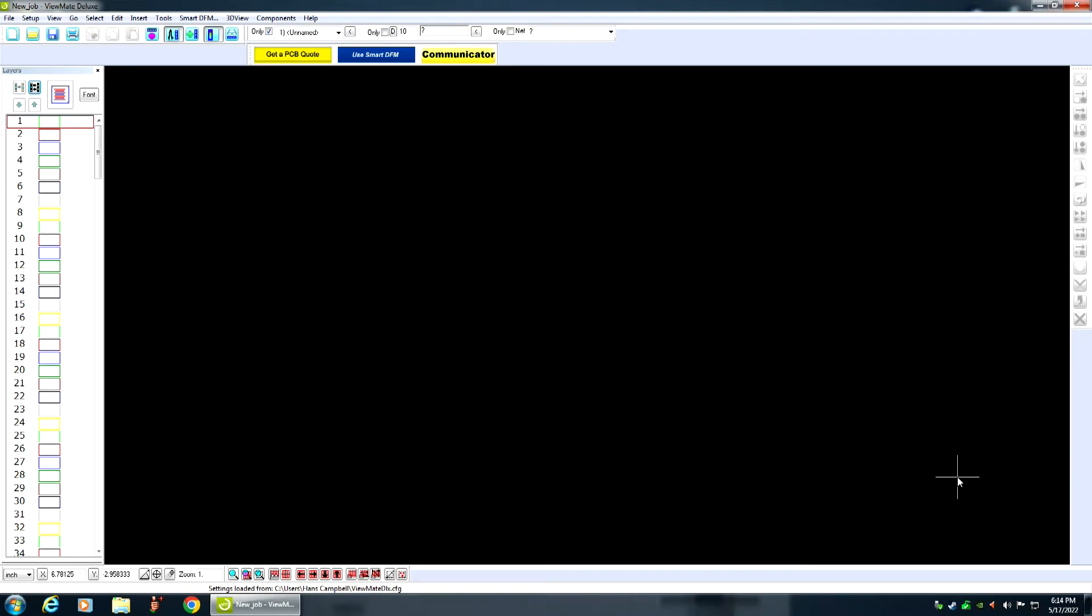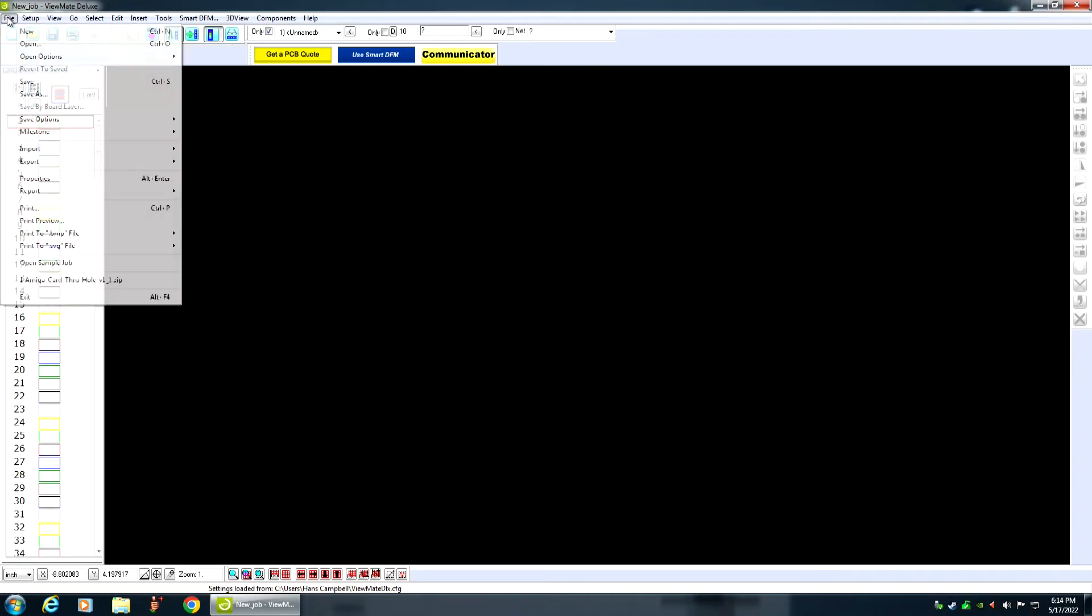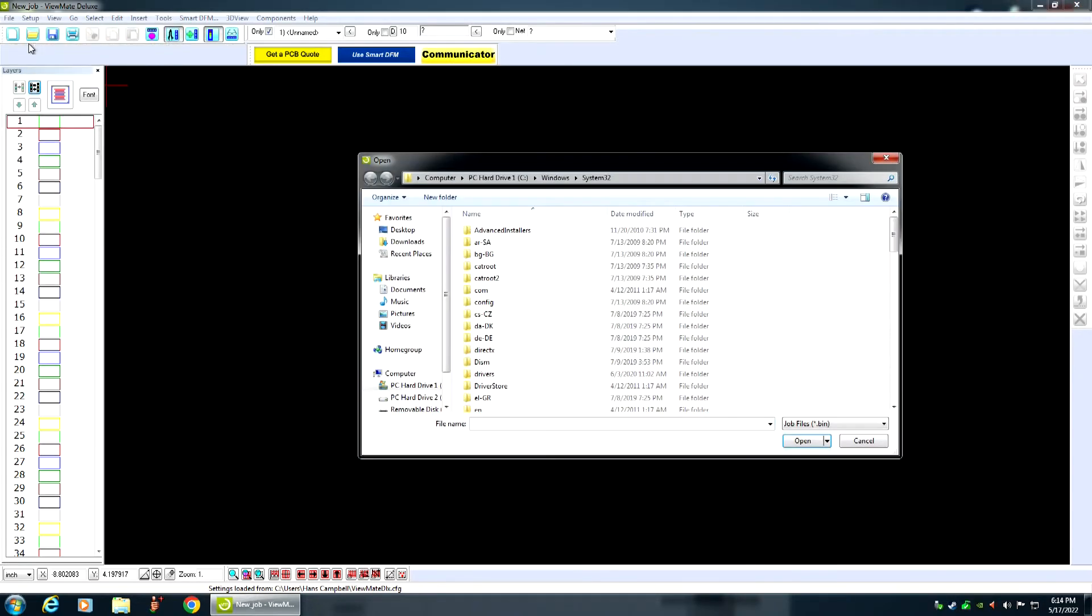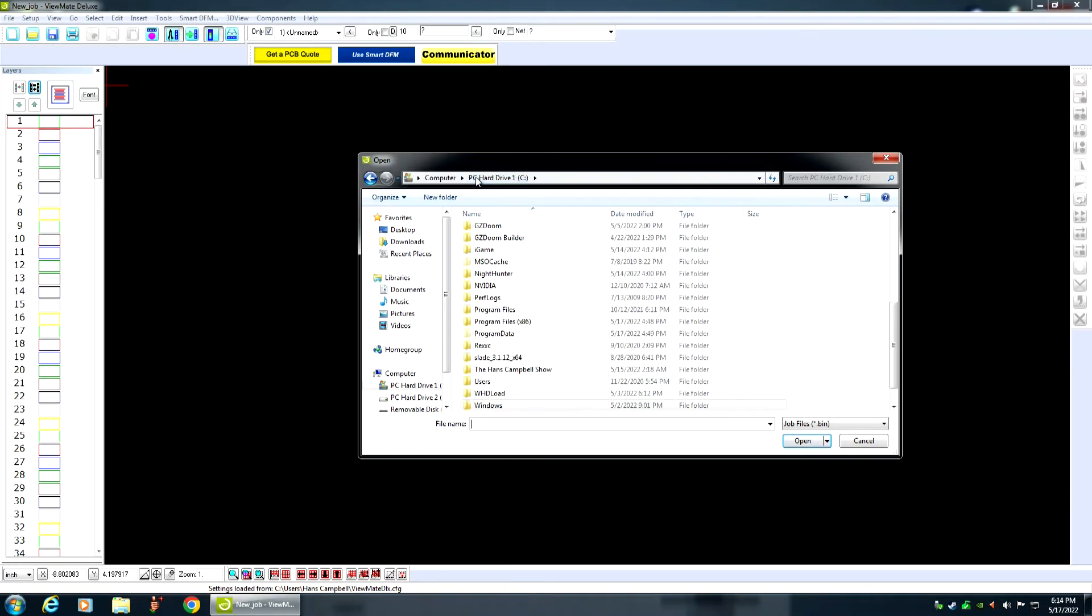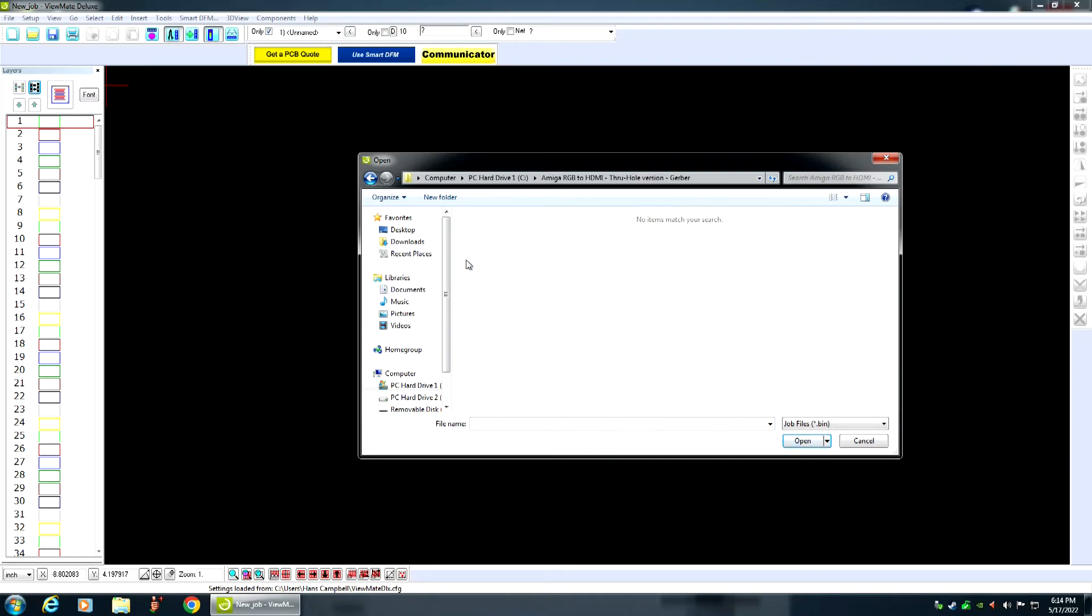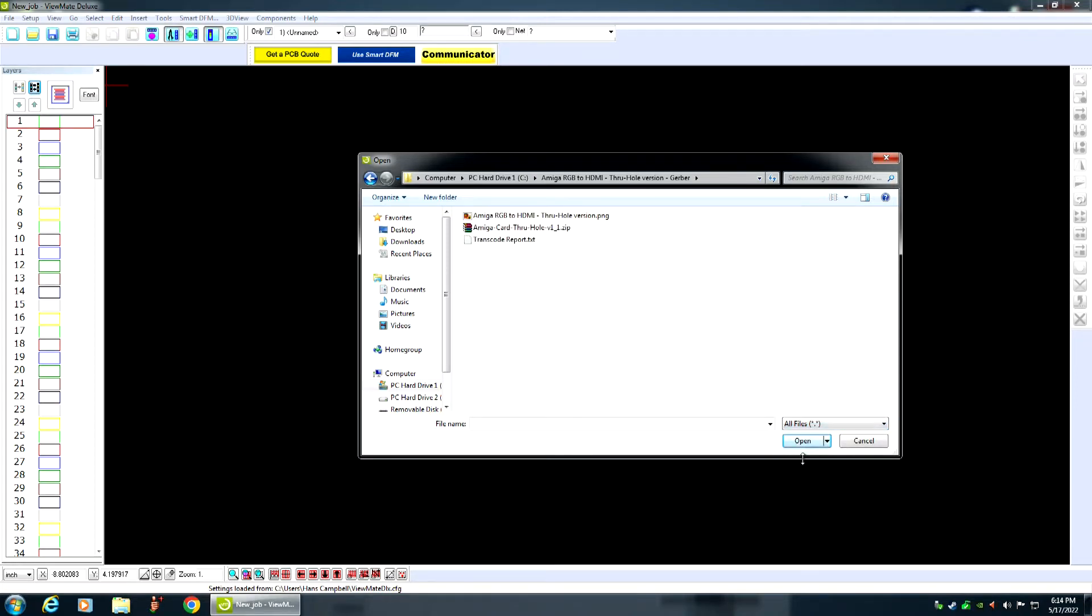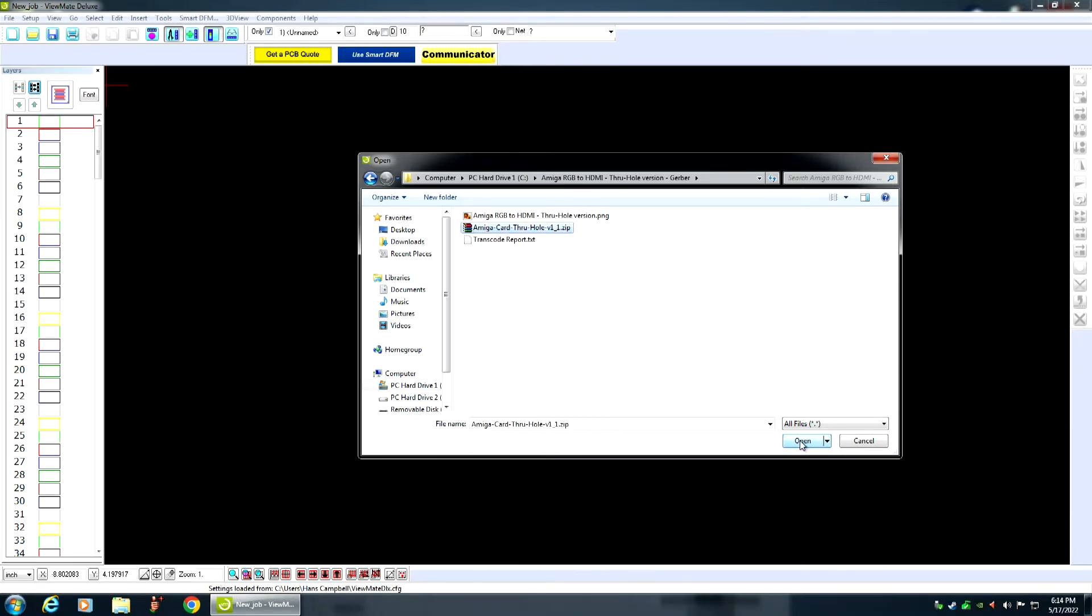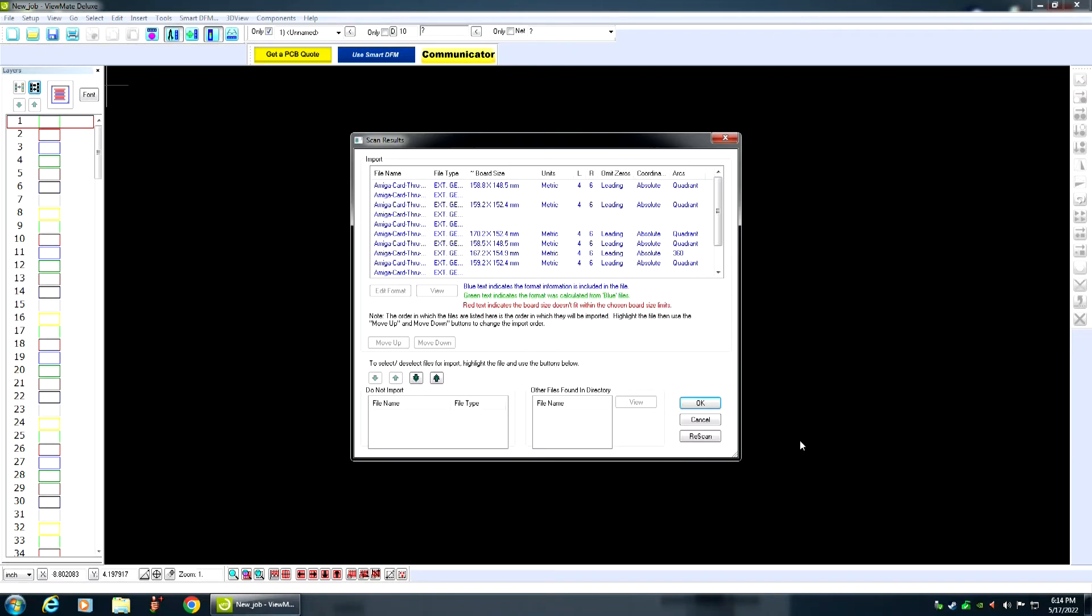Anyway, I'm using Viewmate Deluxe. And you go up here to File, and you click on Open. And what you want to do is click on All Files, and then select the zip file that has your Gerber files in it. And then Open.